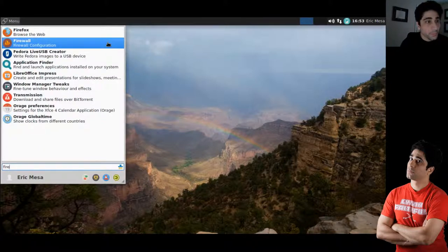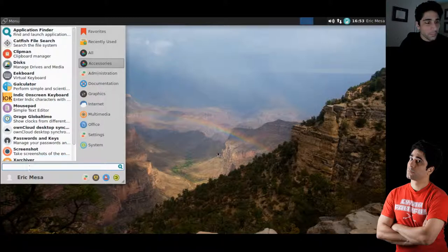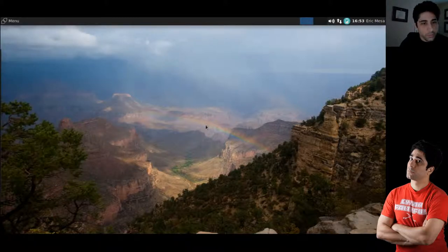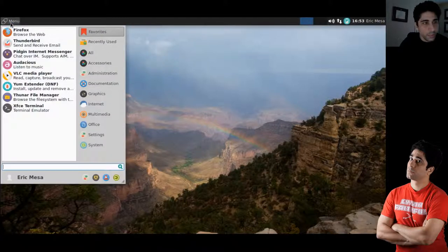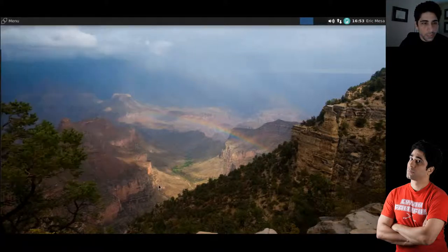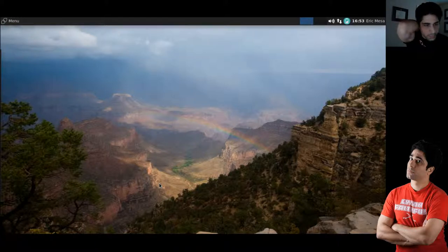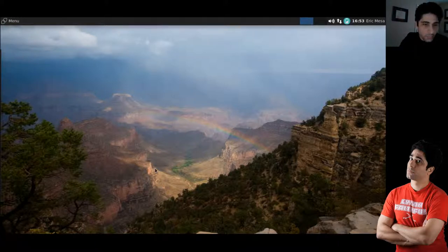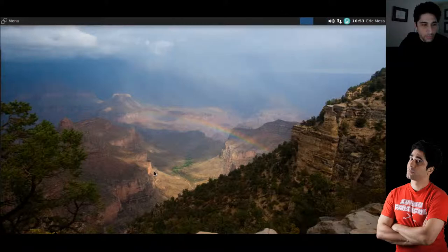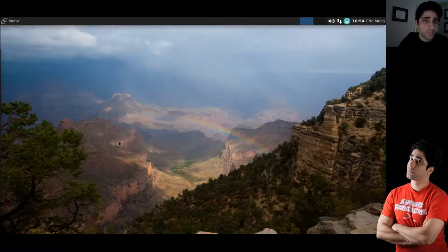So, interestingly, they've gone with Transmission as opposed to Deluge for their BitTorrent client. I'd be very interested if I could find out why it is that they change those as they go to different desktops. Because it's the same people packaging it, but they've packaged it differently depending on the desktop. And there's nothing specific about Transmission that makes it more suited to XFCE, except maybe it's a little more lightweight.